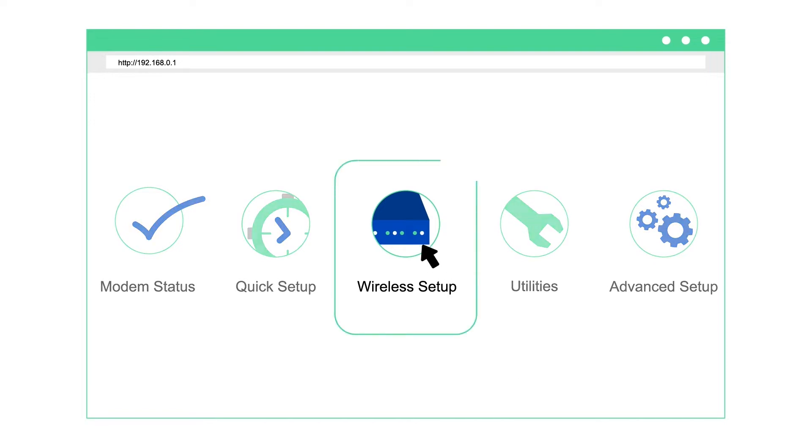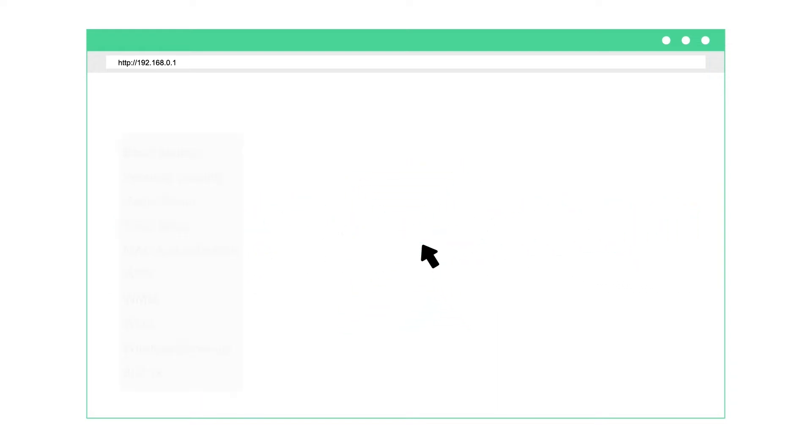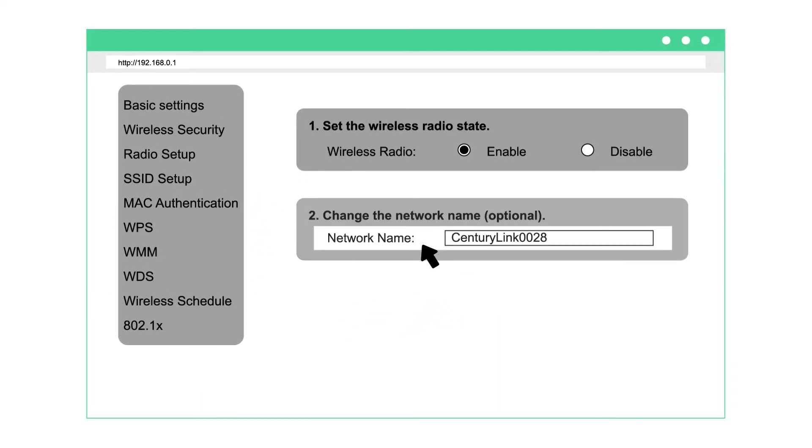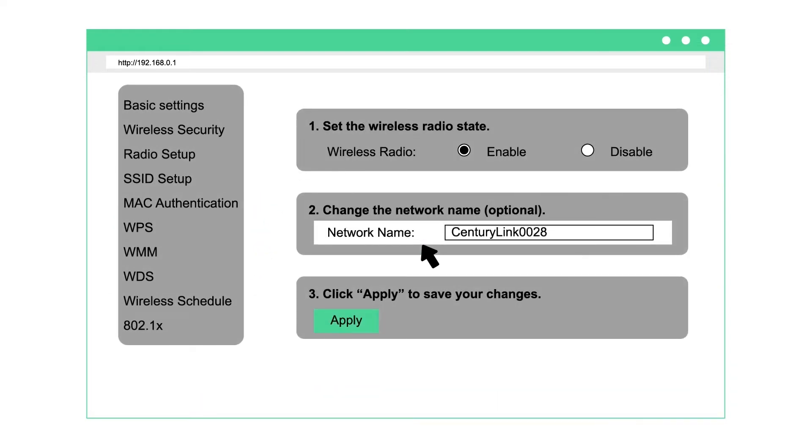In wireless setup, you can set up your network, manage your network security, or access network settings. To customize your network name, select basic settings.